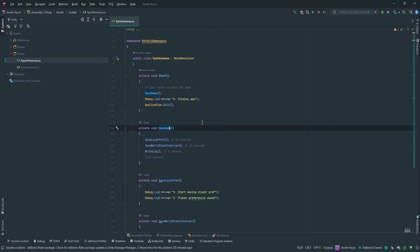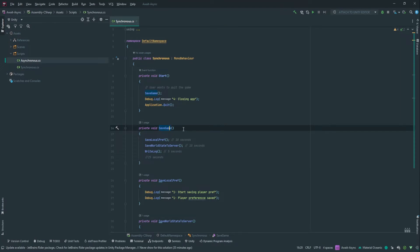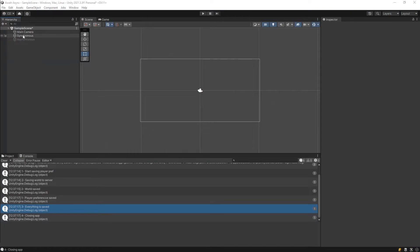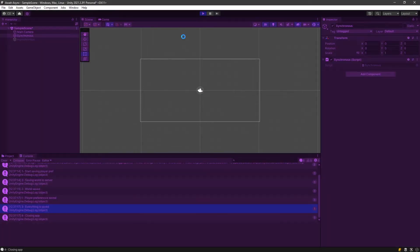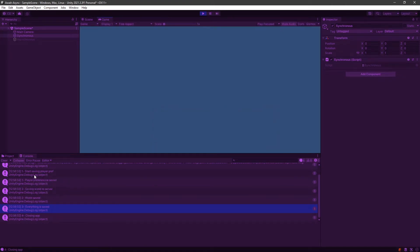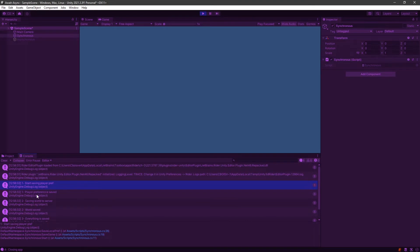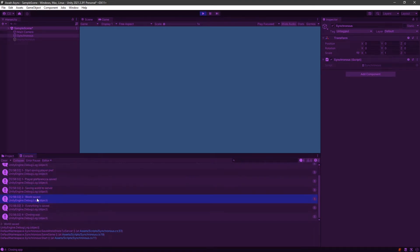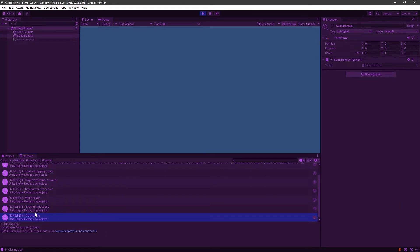We can confirm that quickly by checking into the Unity editor. So here I have a synchronous script on this and if I start the game, you will see with the numbers that 1, 1, 2, 2, 3, 3 pattern. Because we start by saving the player prep, then we wait for it to be done, start the second one, wait for it to be done, start the third, wait for it to be done, and then the fourth.